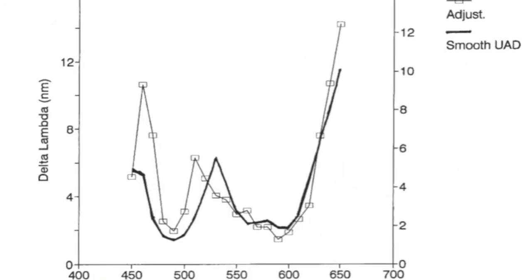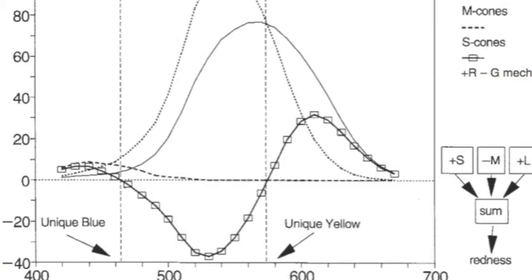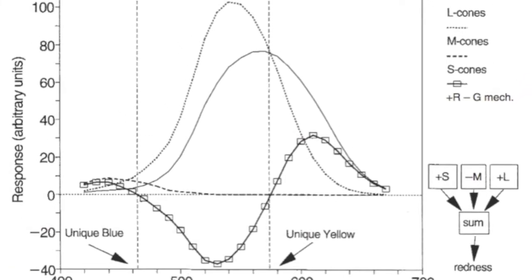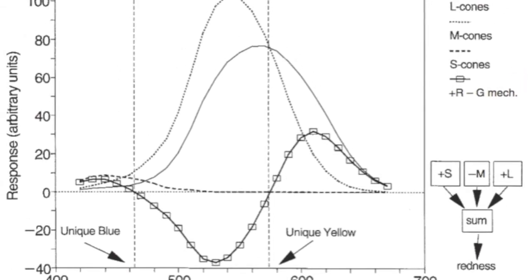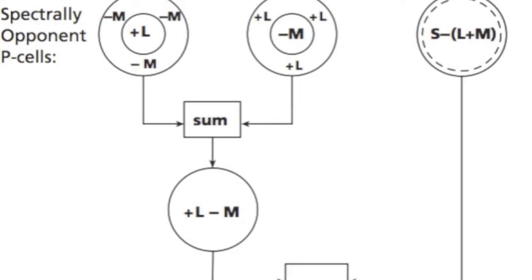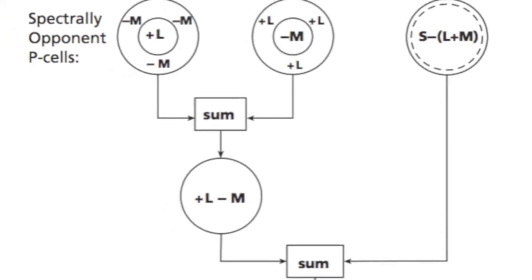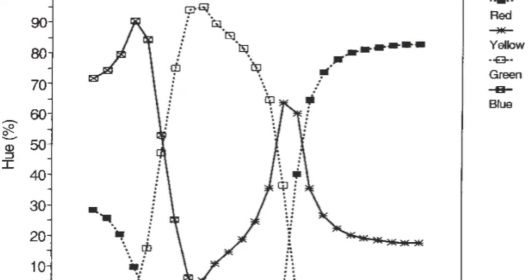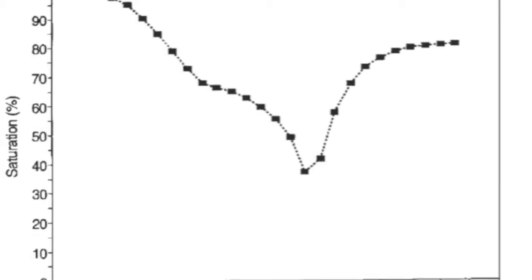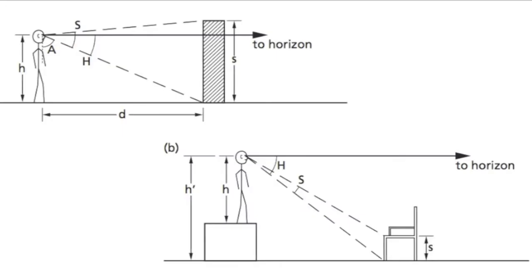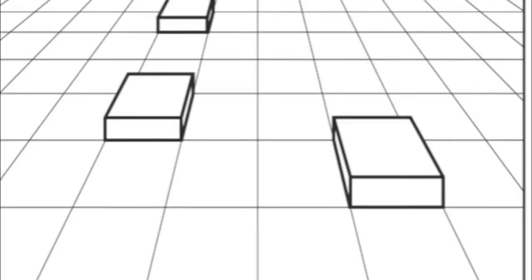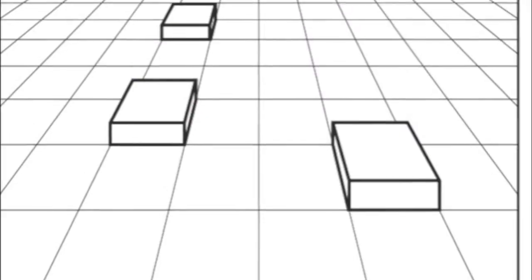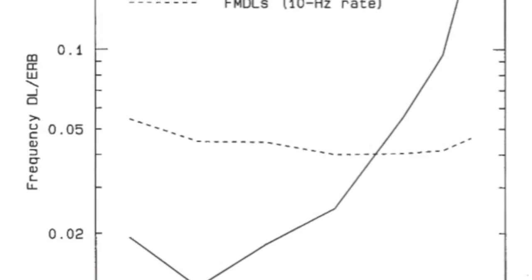What you see is determined by what you attend to. At any given time, the environment presents far more perceptual information than can effectively be processed. Visual attention allows people to select the information that is most relevant to ongoing behavior. The study of visual attention is relevant to any situation in which actions are based on visual information from the environment.